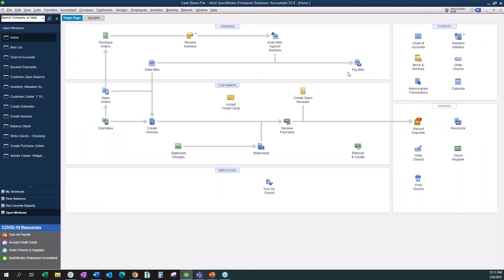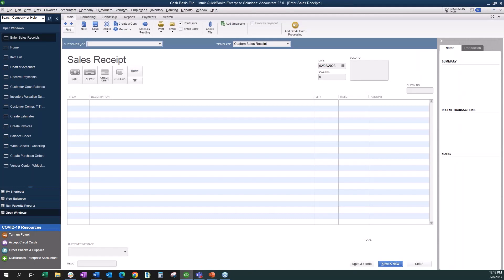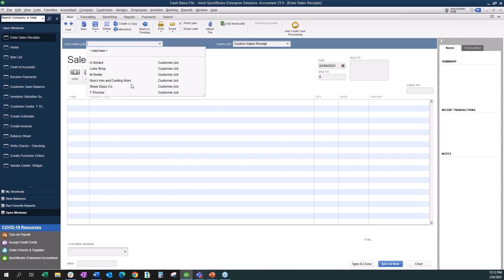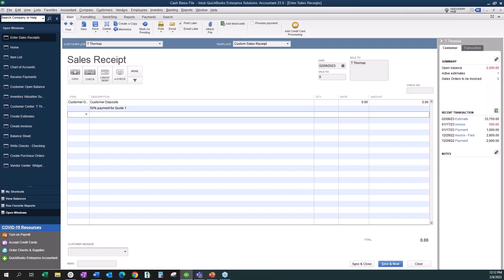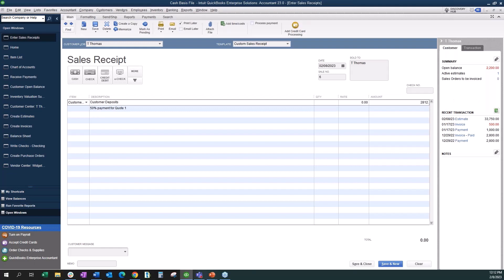You can create an invoice and then post the payment, but an easier way is to record a sales receipt. The sales receipt records the cash and the liability in the same transaction instead of having to do two transactions. Let's go through that. Choose our customer, choose the item we created called Customer Deposits, and you can add a note about what it was for. That was the 50% on that quote, so we enter the amount.